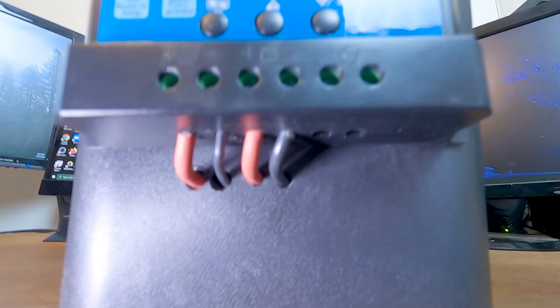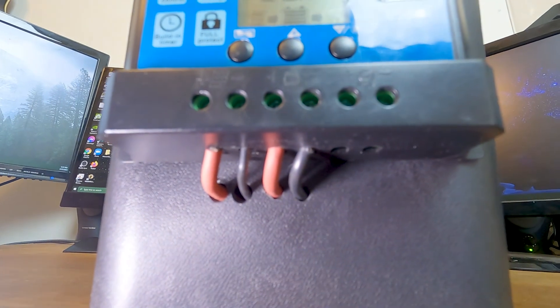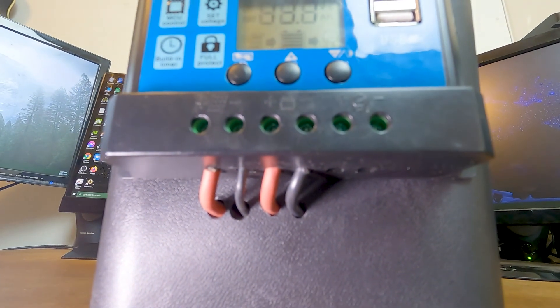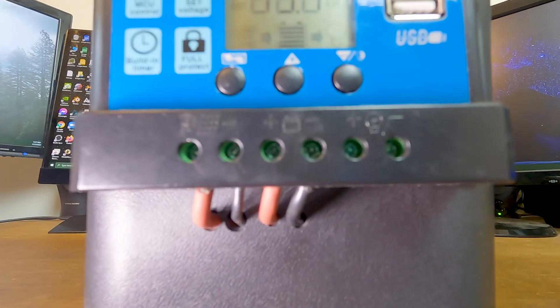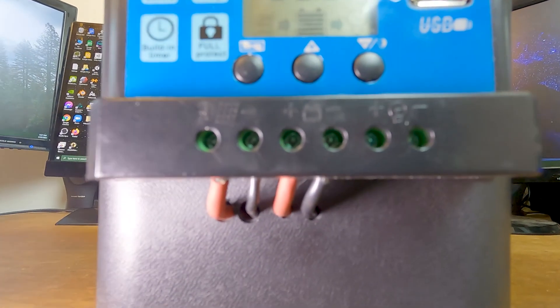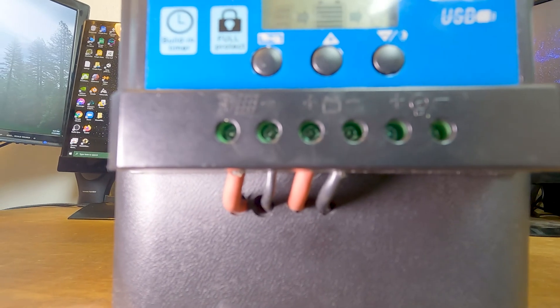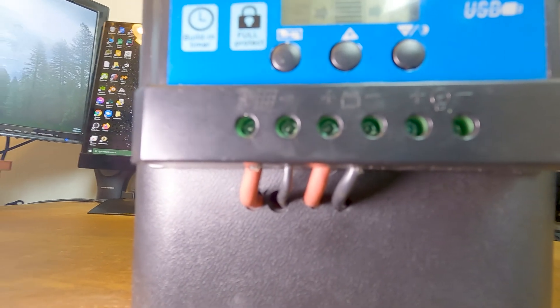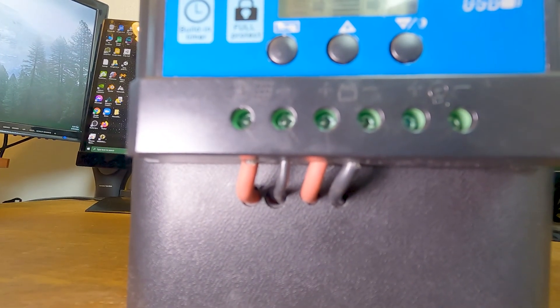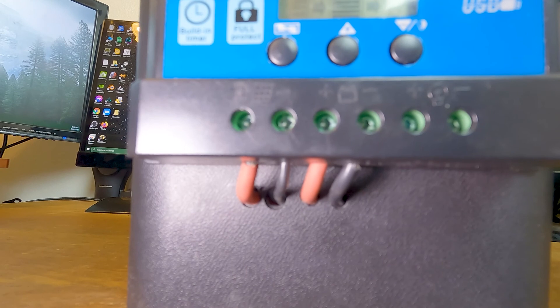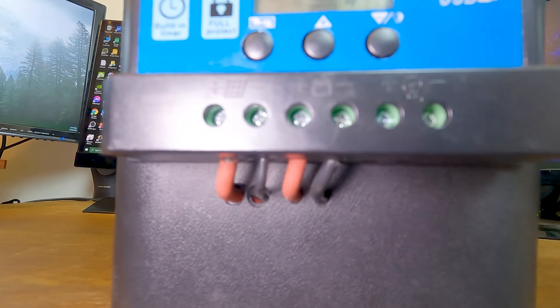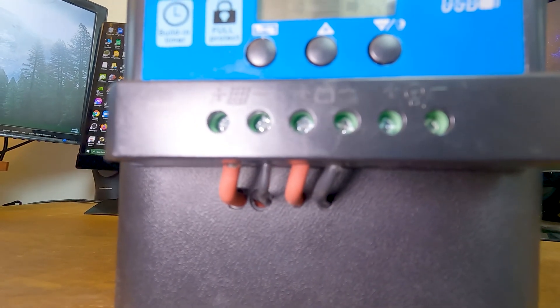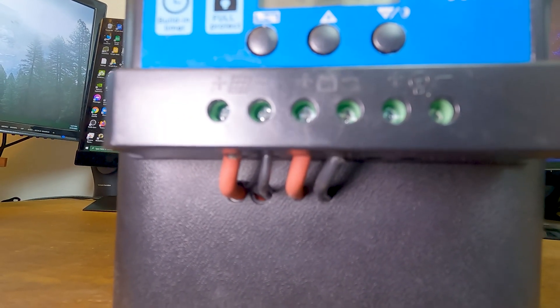Here you can see where the wires go into the solar charge controller. On the left is where you plug in the solar panel. And in the middle is where you plug in the battery. On the right is for a load.